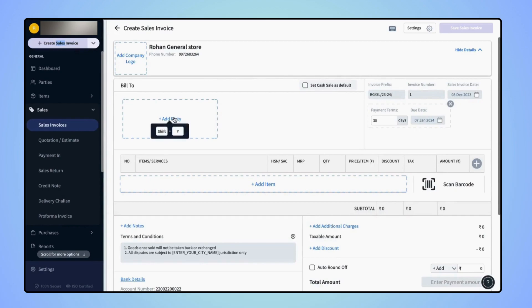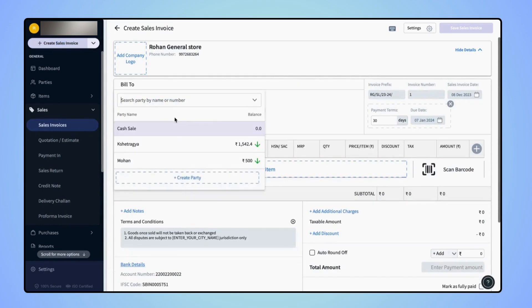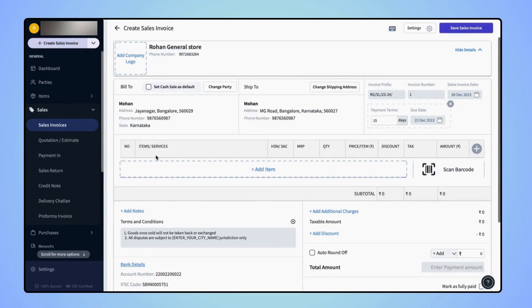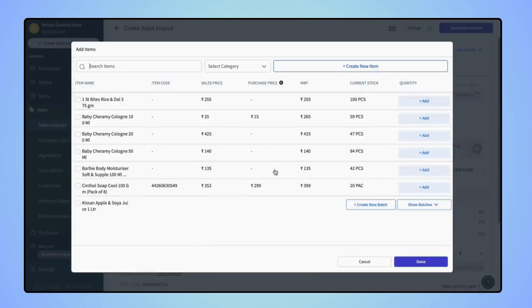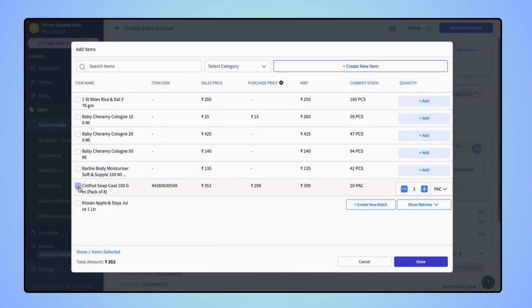Add the Party Name. Now click on Add Item. Select the Items. Add the Quantities and click on Done.